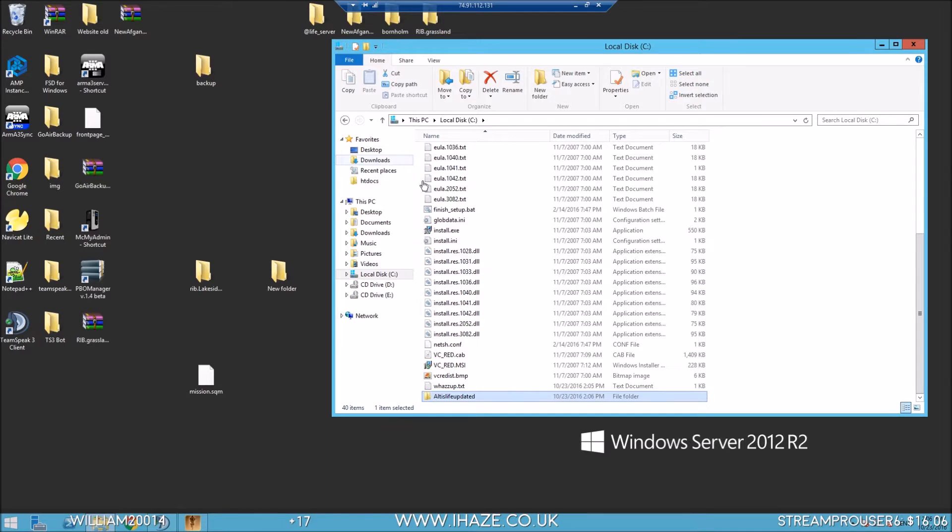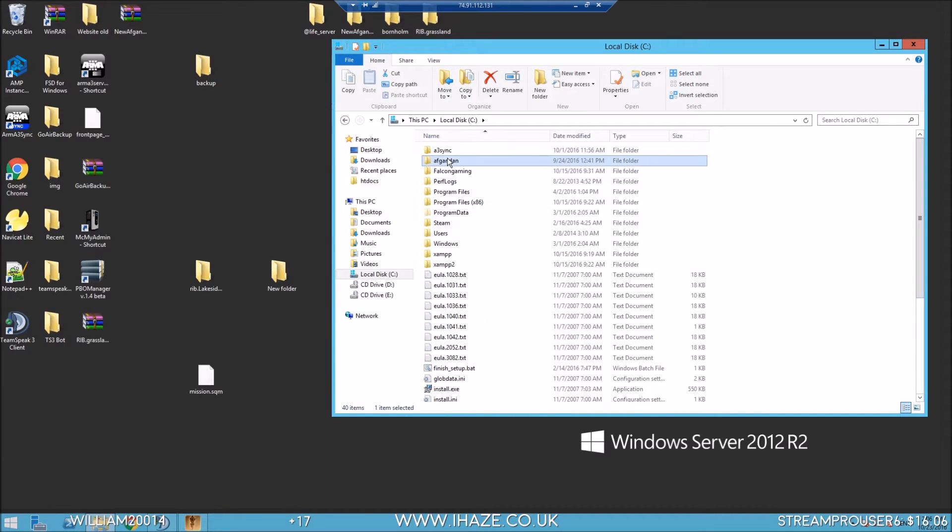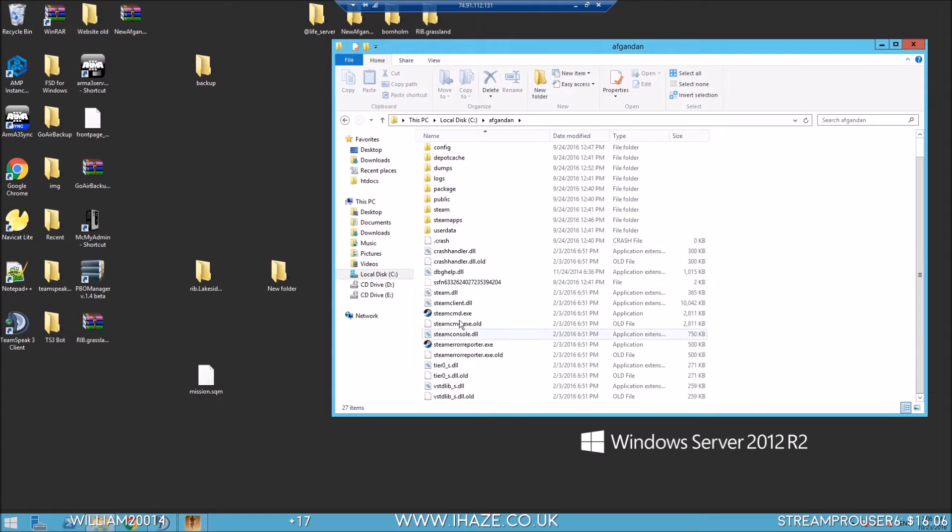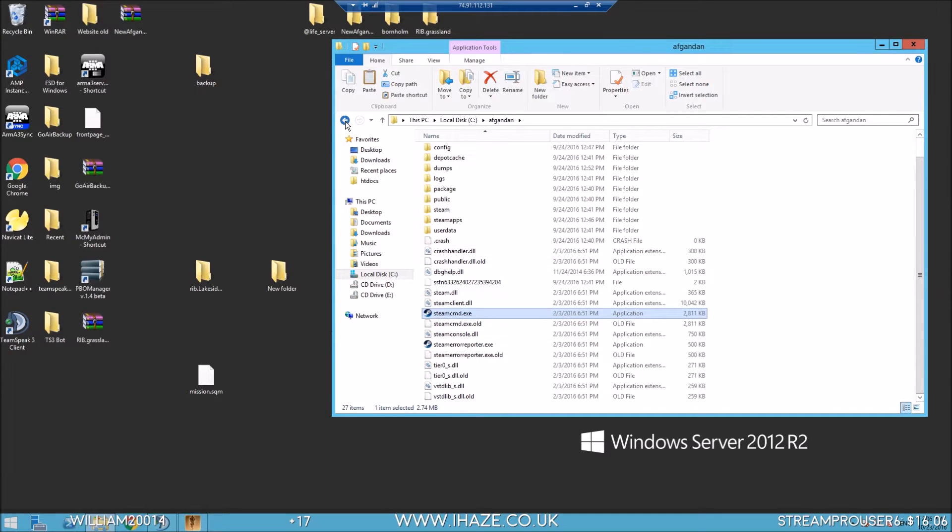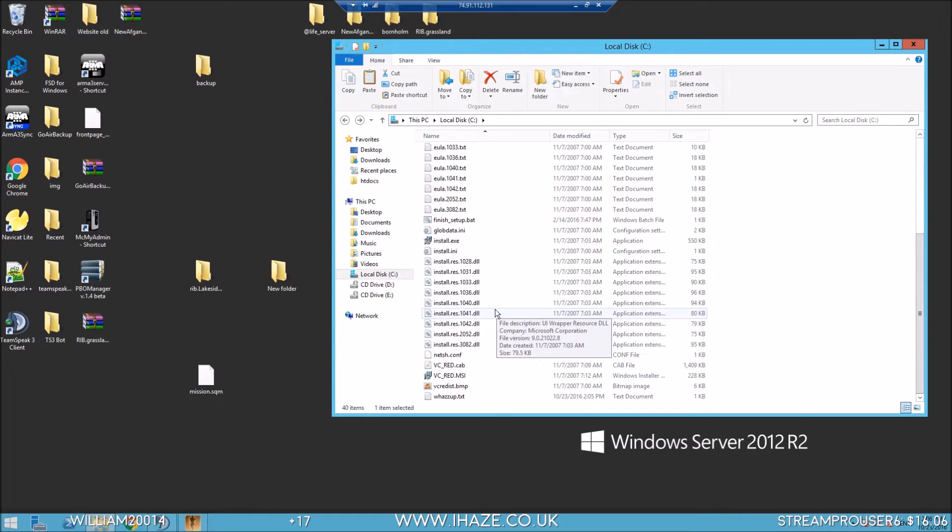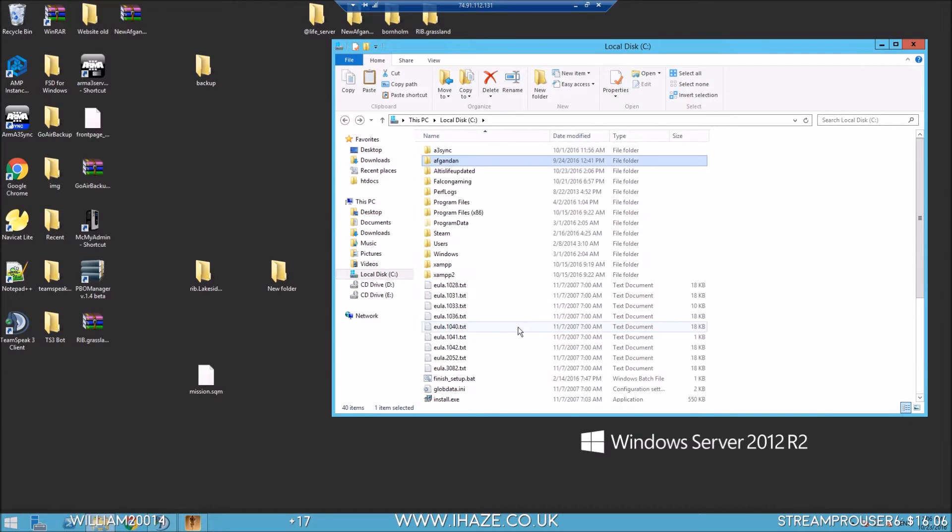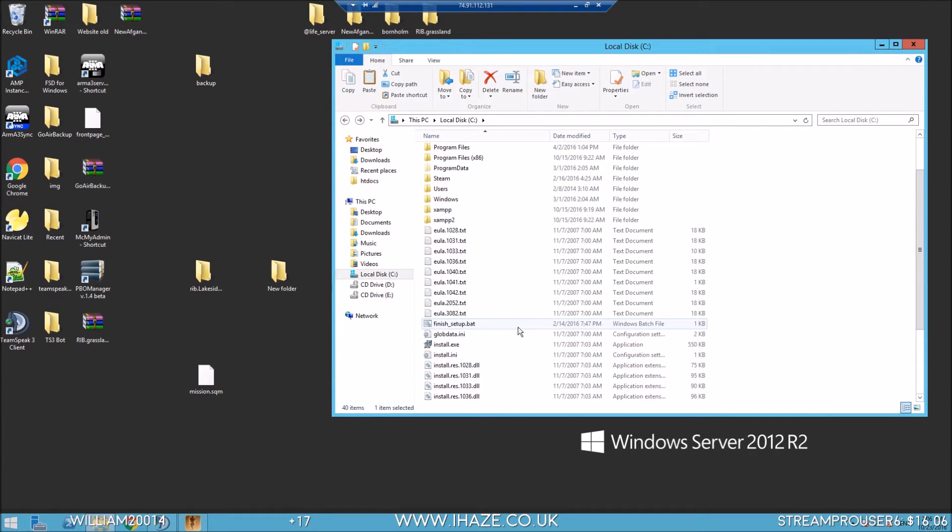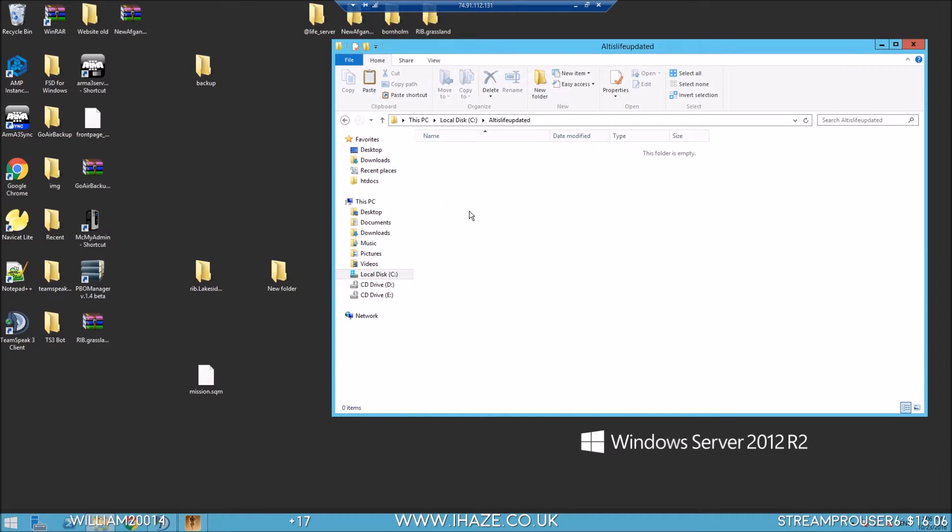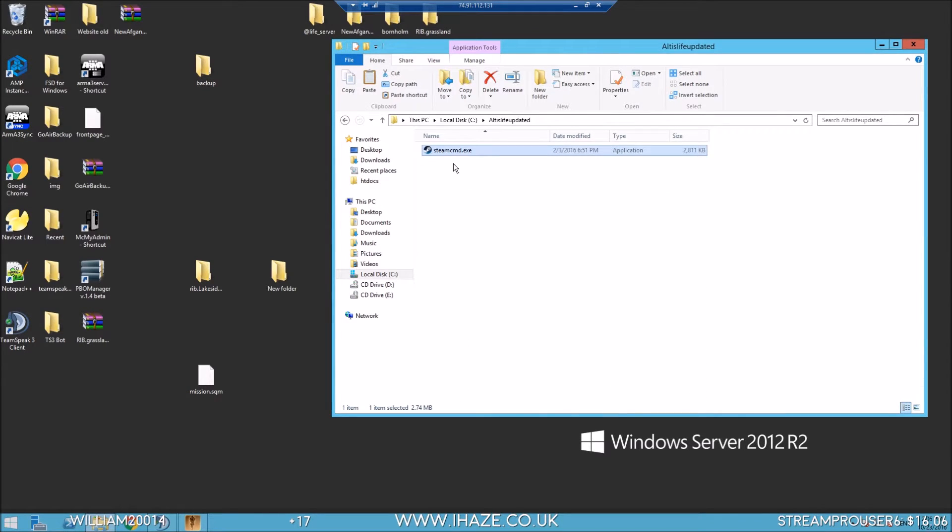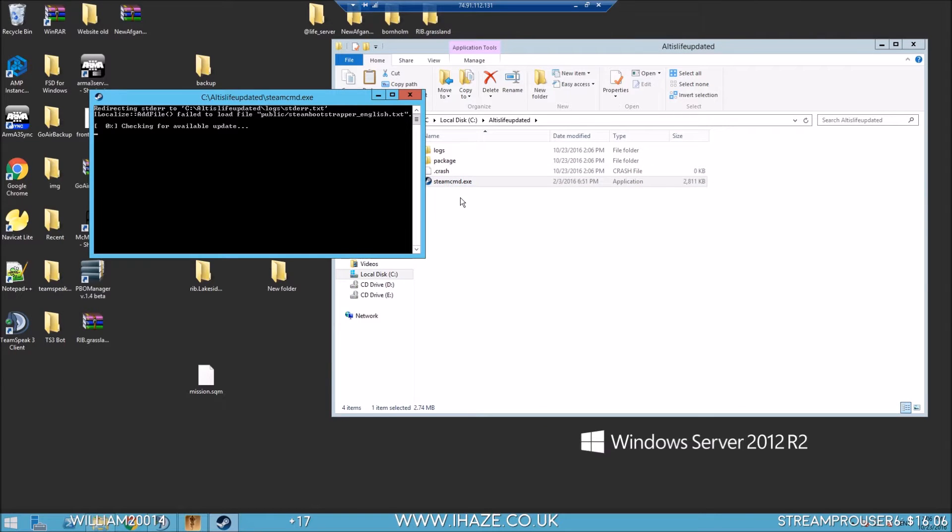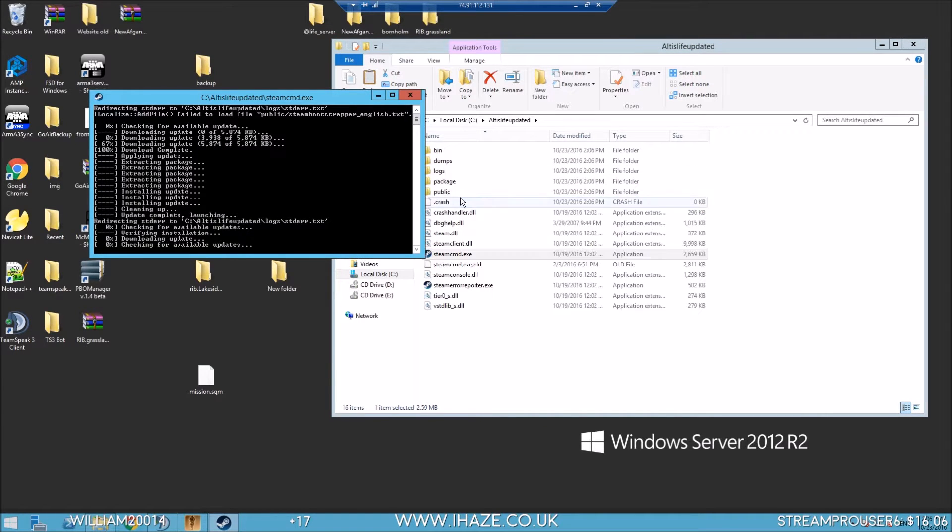Now we need Steam CMD. I think I can find that. Same again, just Google that one or watch my previous video. I won't put the links for these because they're just a Google job. The mission I'm starting with, this mod pack, I will put this in the description.